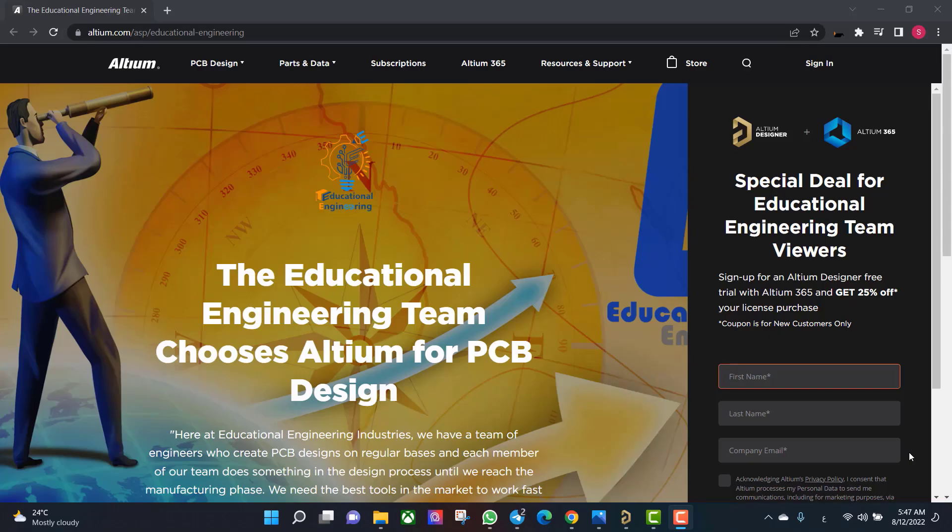Get a free copy of Altium software using the link provided in this video description. When you sign up for an Altium Designer free trial, you will get Altium 365 and a 25% off discount.